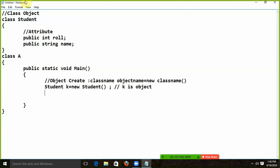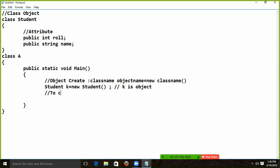Now what do I have to do? In the class, these members — role and name — I have to access them. I have to give value in role, and I have to call name.